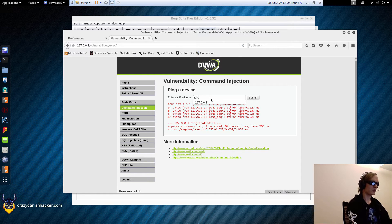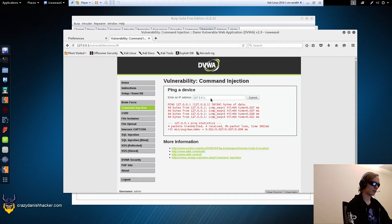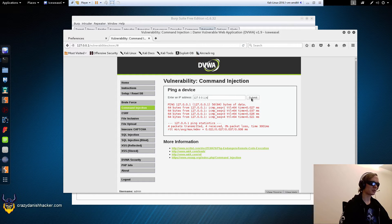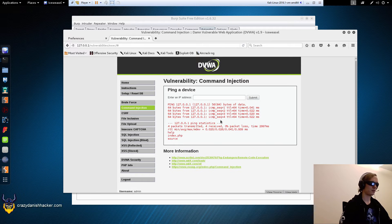What we can do is specify an IP address and then a semicolon — this character here. This will basically enable us to run another command. So let's try `ls` for example and see what happens. Run this and it will take 4 seconds to run. And it's listing the local files — that's neat.